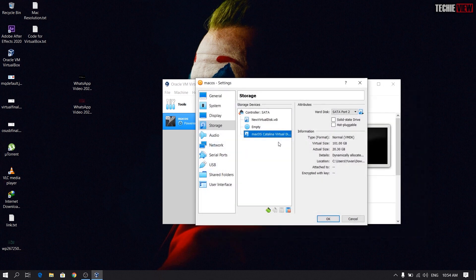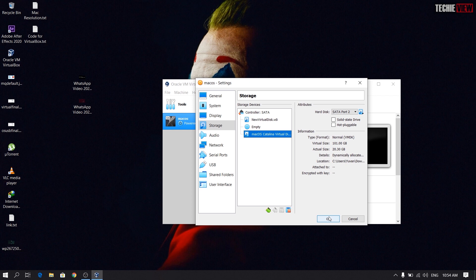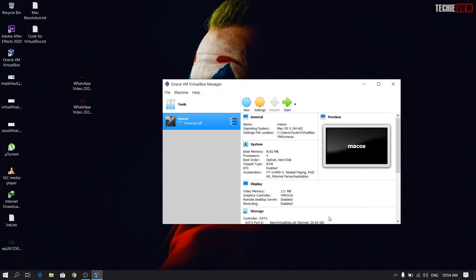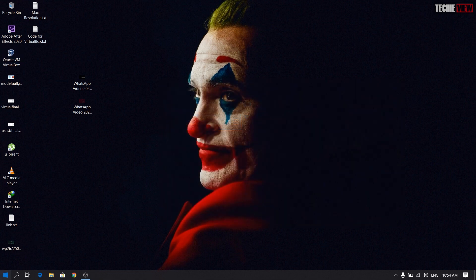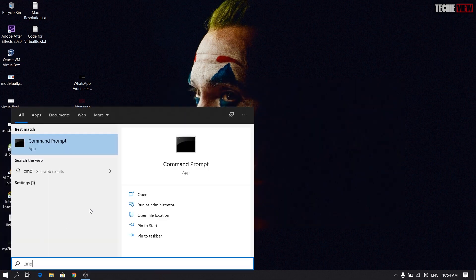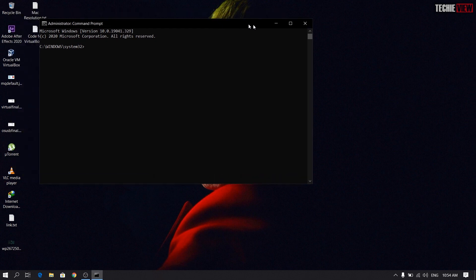Let's check the link in the description — you can download the link in the description and add the file. Let's check the file. After you click on the command, you can just add the commands. You can close the command and run as administrator.